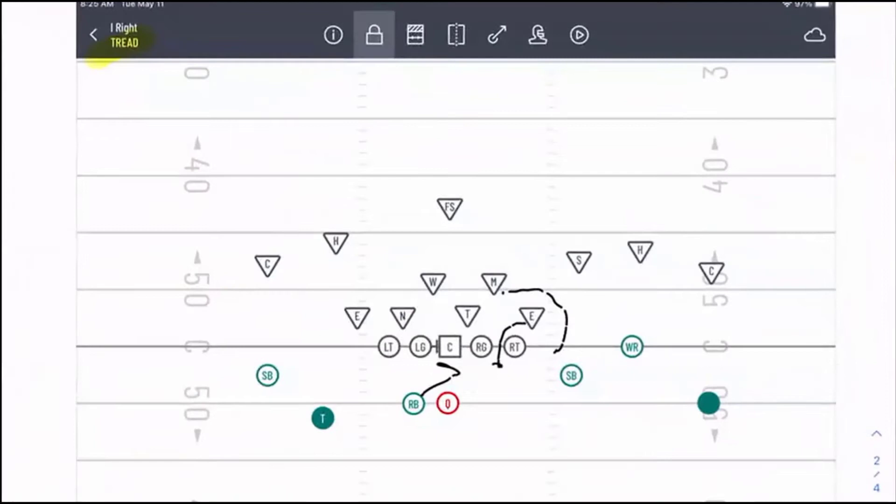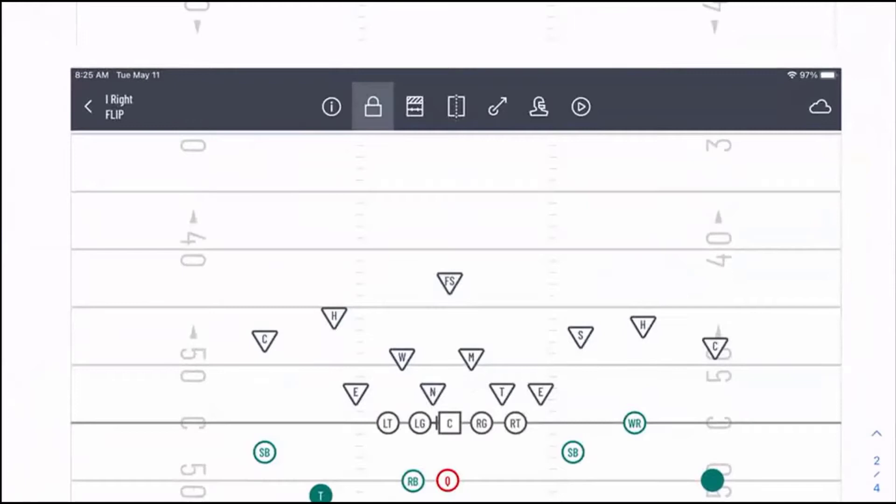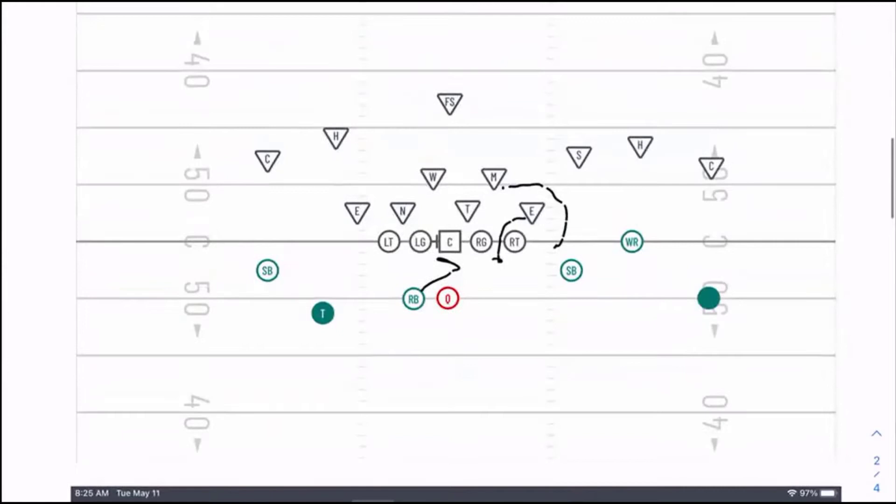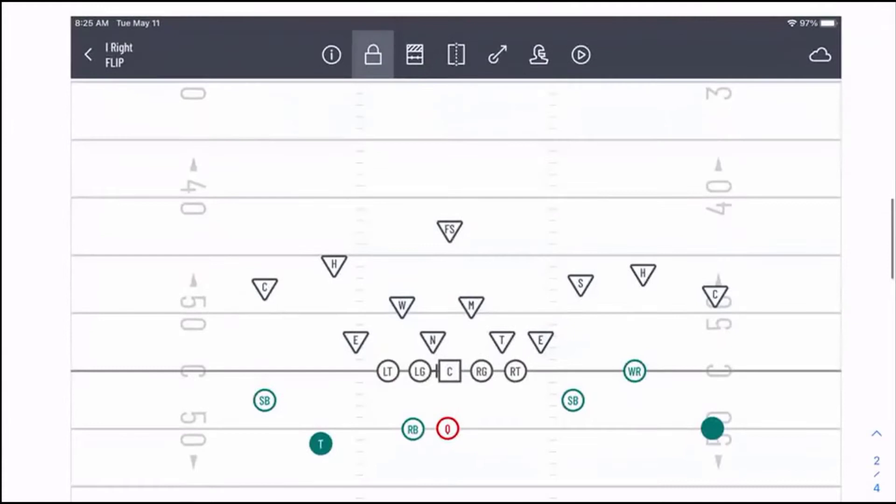Moving on — that was our tread call. Now we're going to move on to what's called our flip call. Our flip is going to be the opposite of tread. Where in tread we had our three technique on the same side as the back, in our flip call we're going to have our three technique away from the running back.